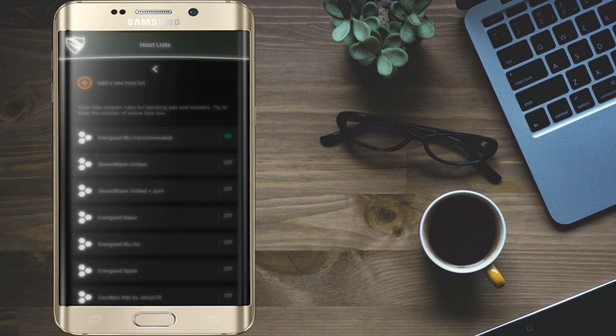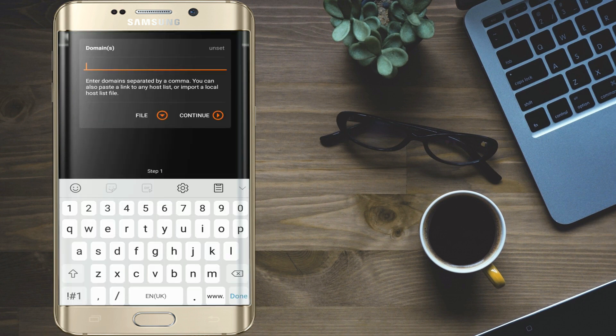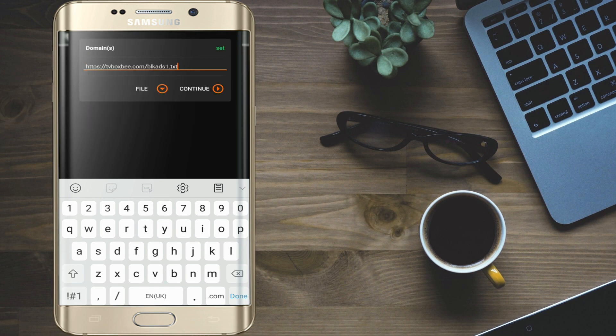Click on add new host list. Paste the link here and click on continue. Add the name of host and click on continue.